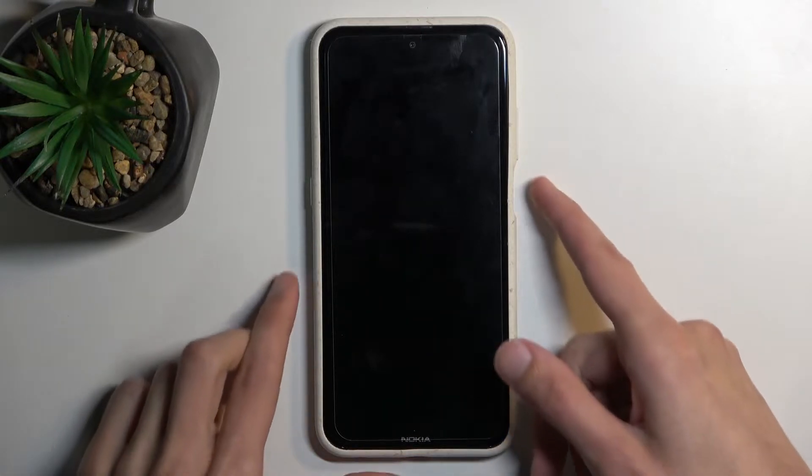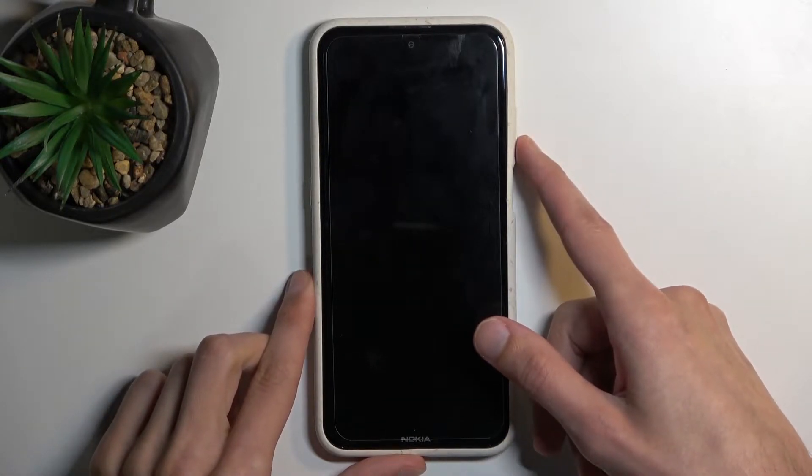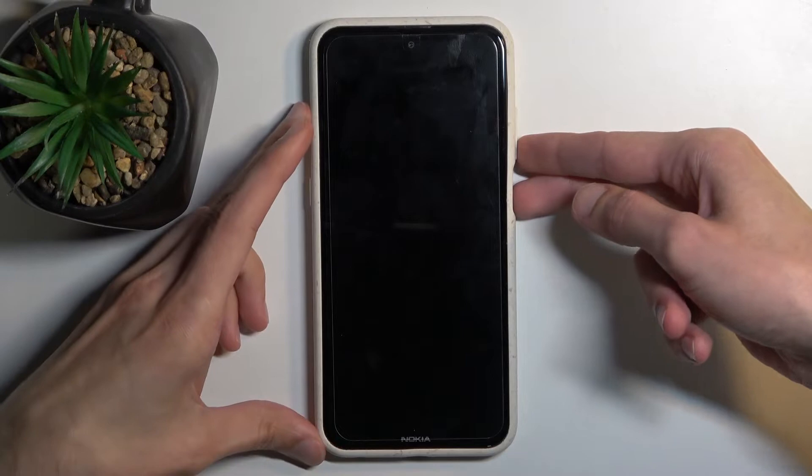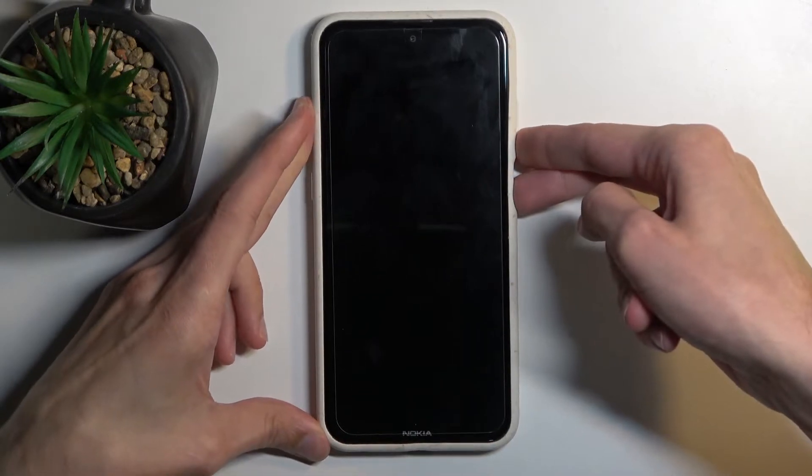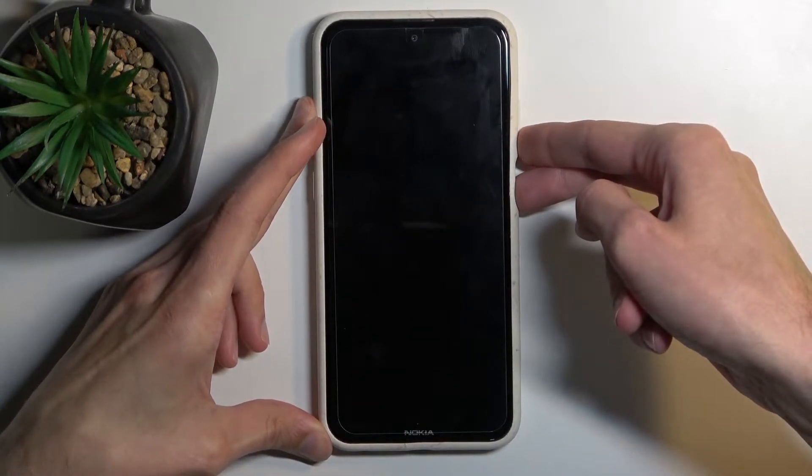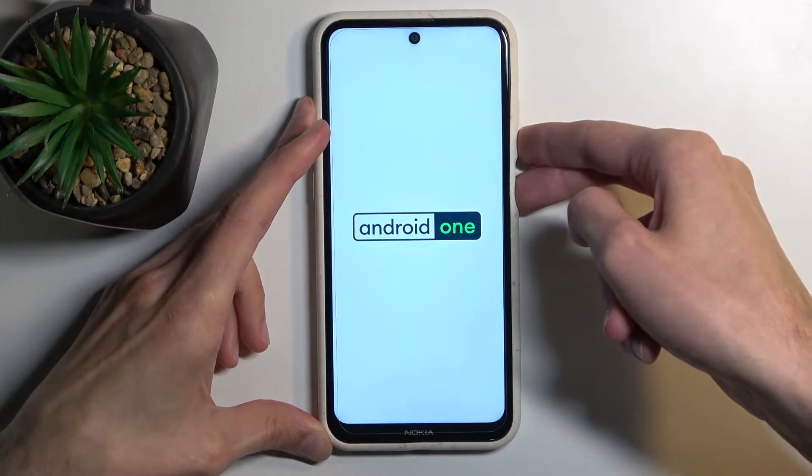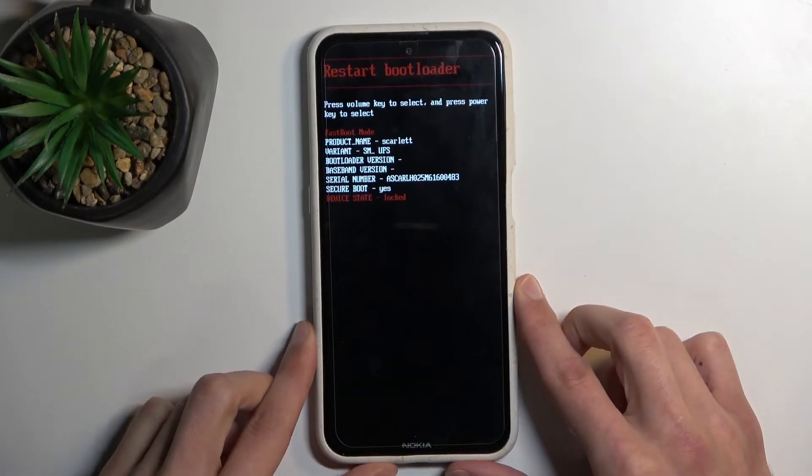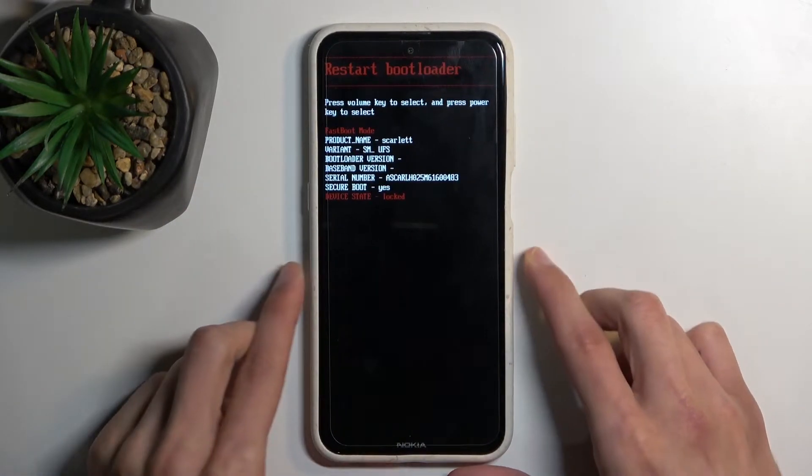Now once the device turns off, you want to hold power key and volume down at the same time. And there we go, we are now in boot mode.